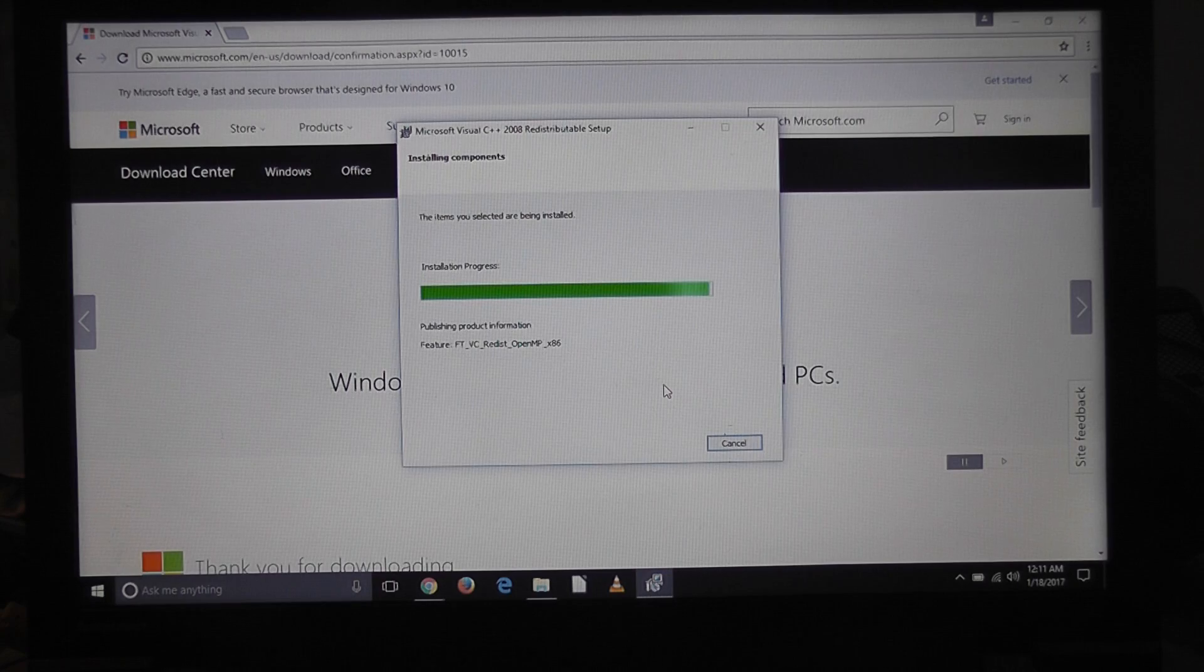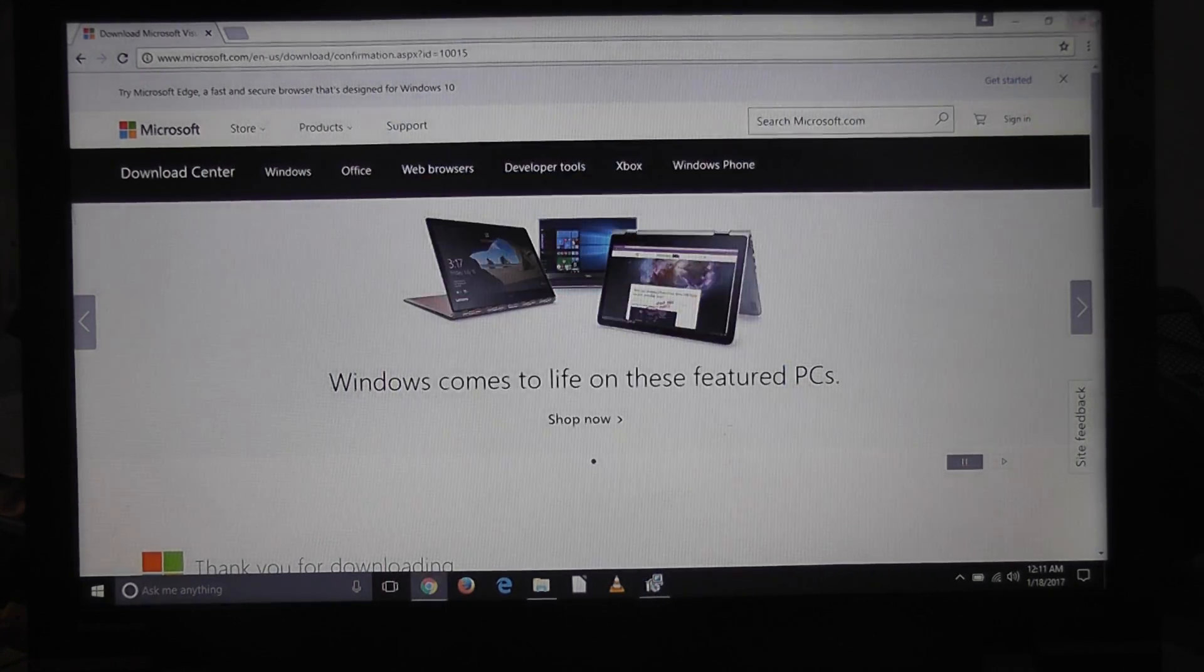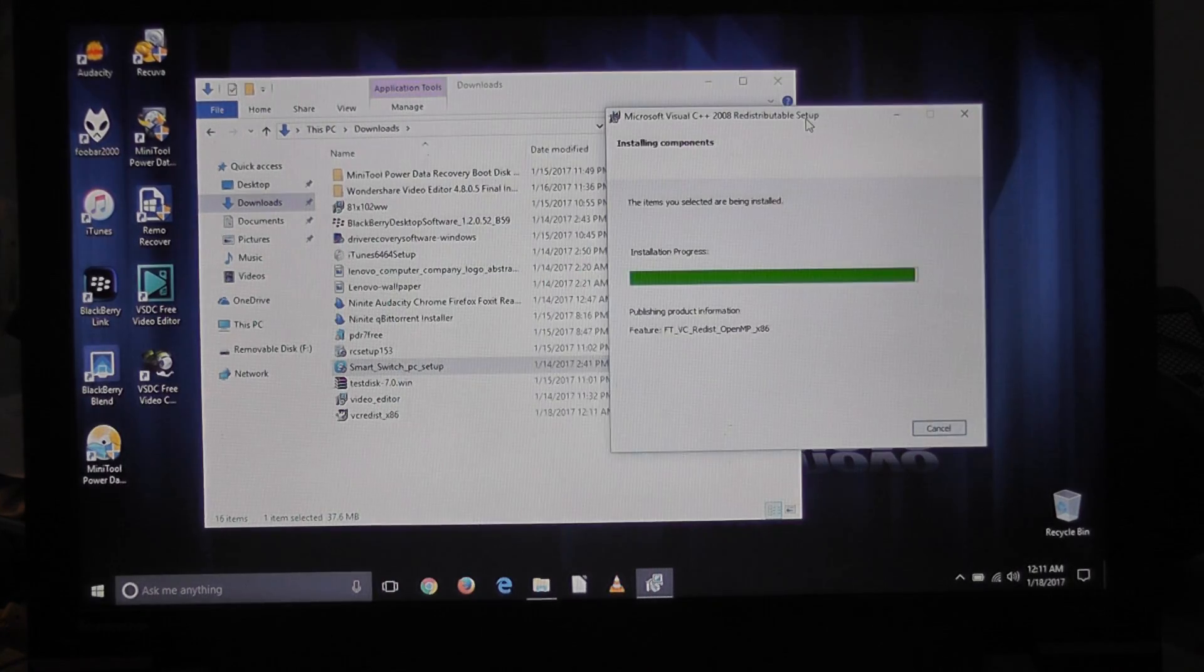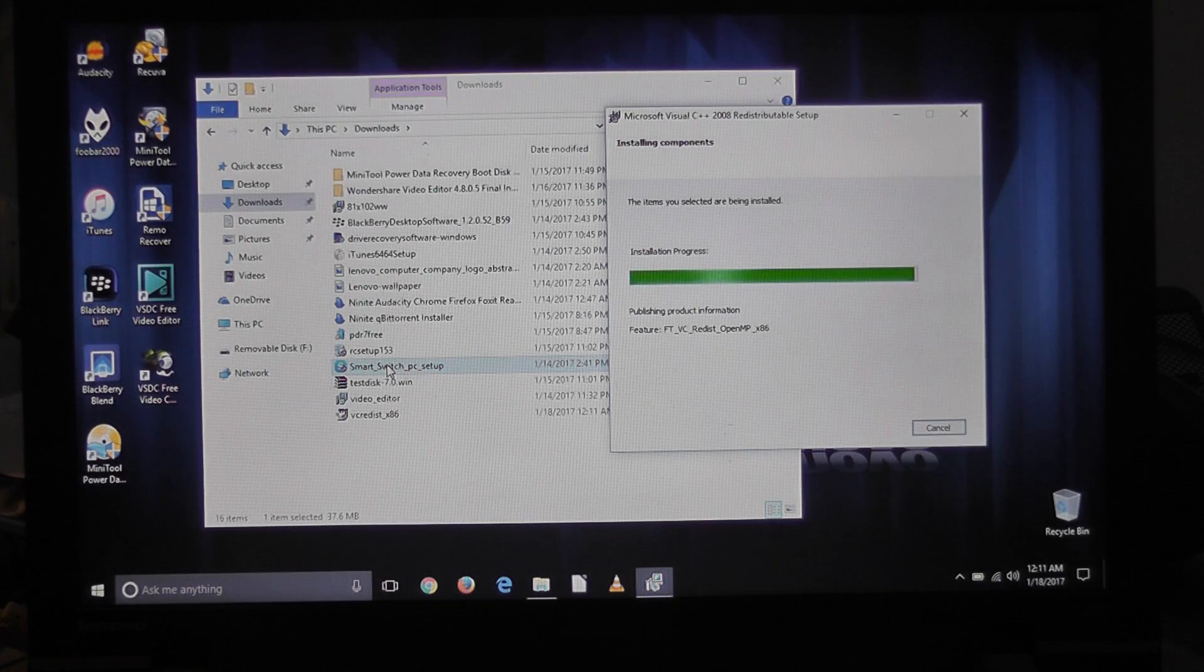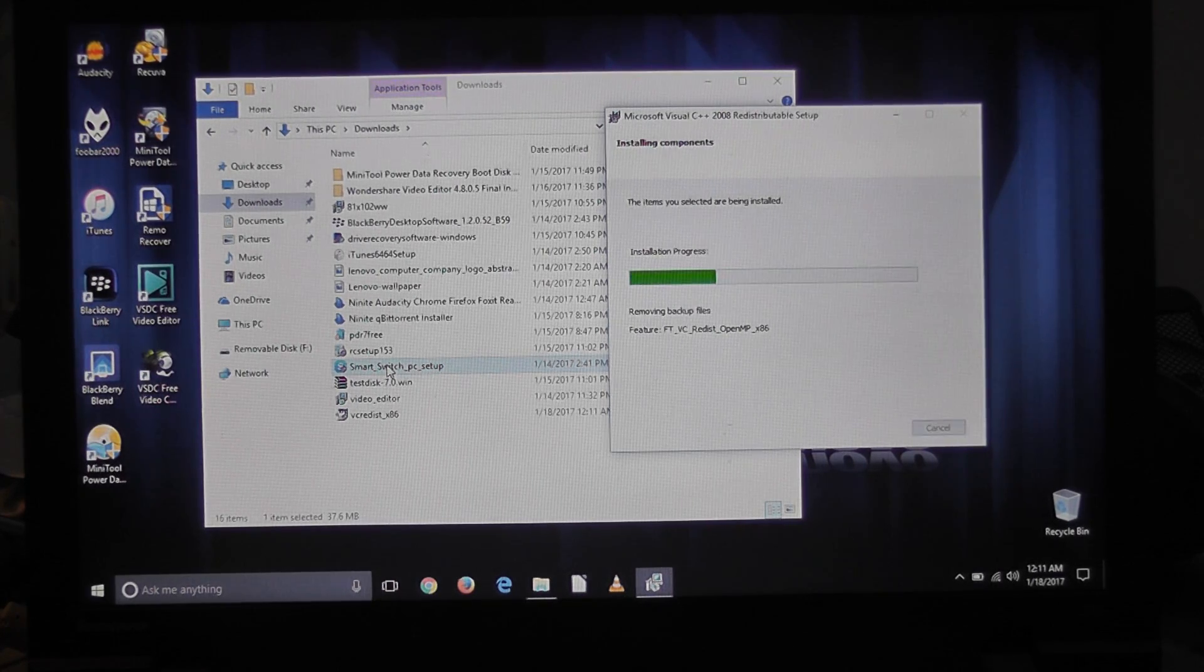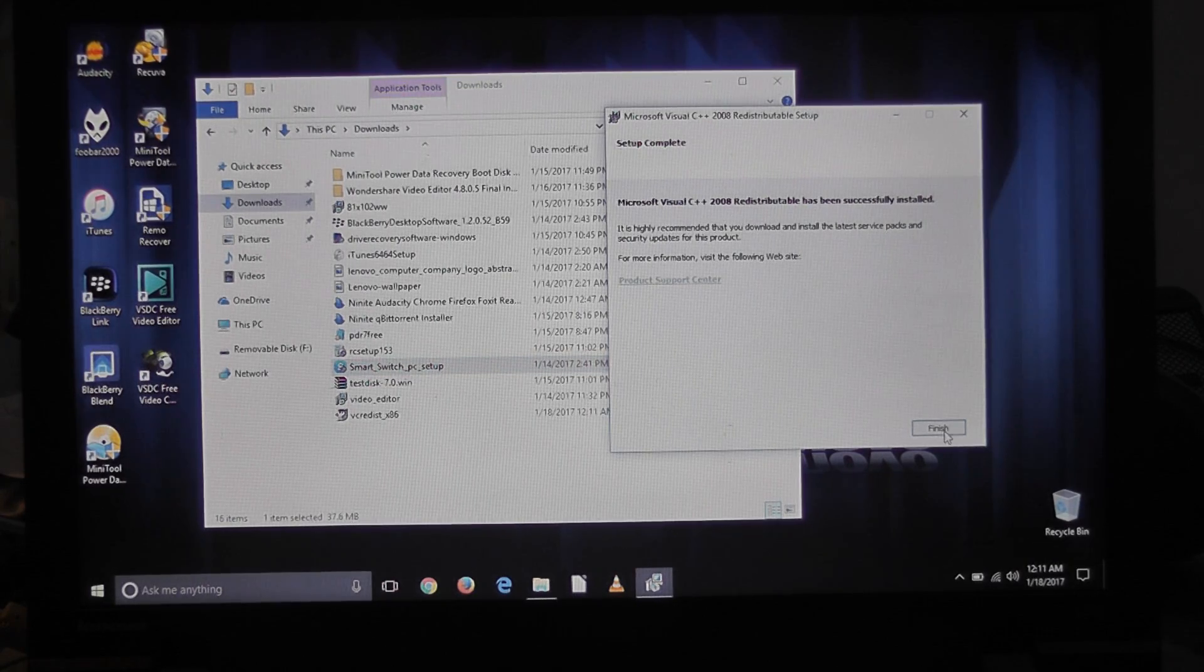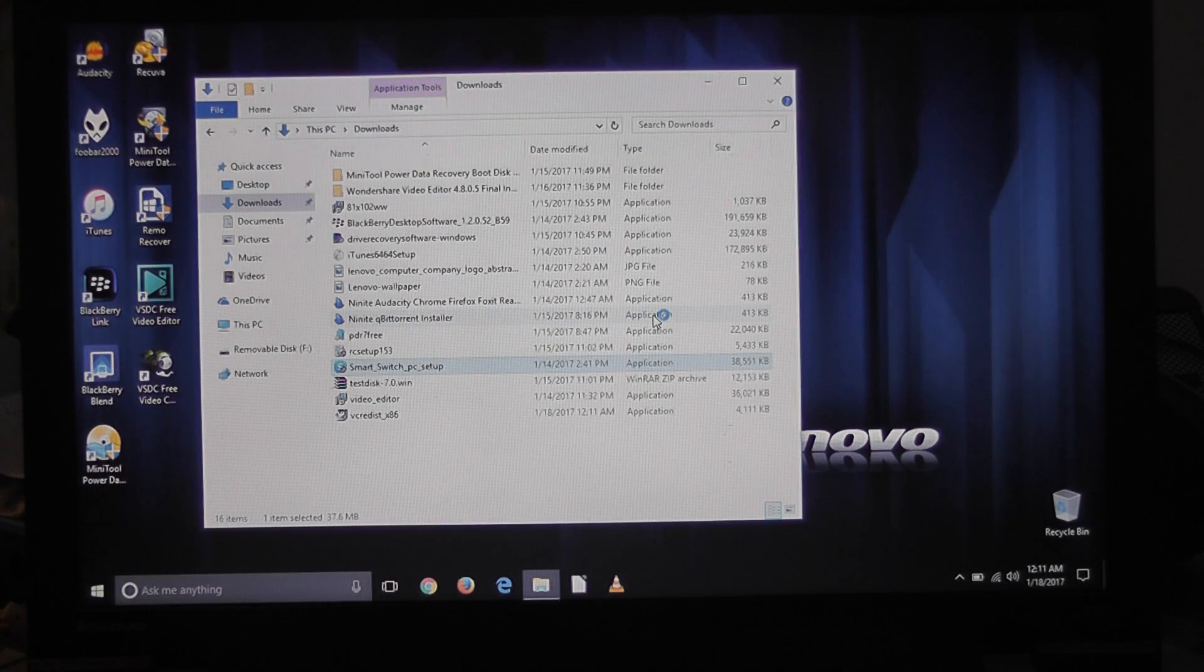So yeah, sorry this might take a little bit, but there you go, it's installing. Last little bit, taking its sweet time. Perfect, done. Now I'm going to go install it, and this better work.